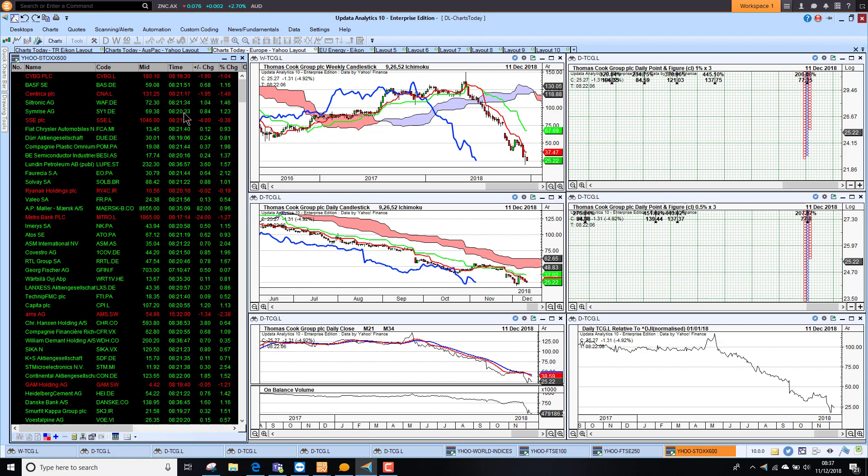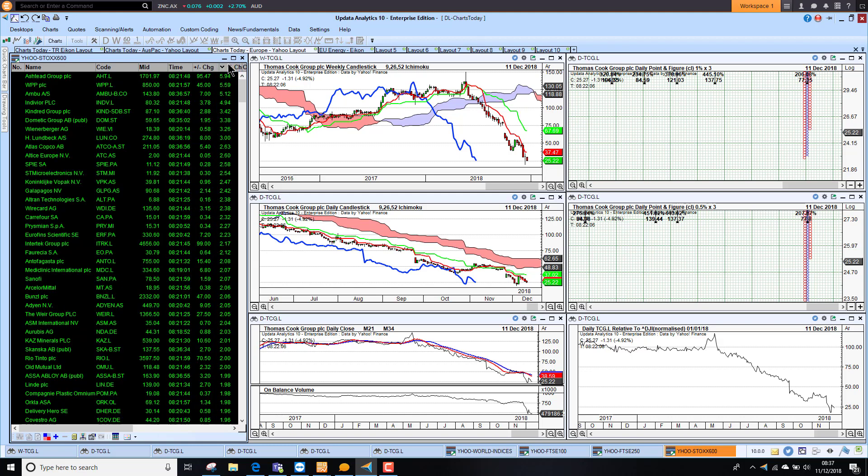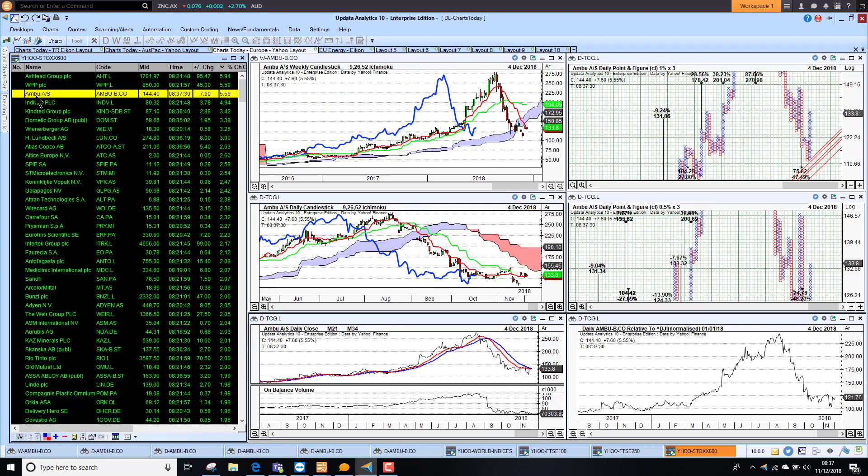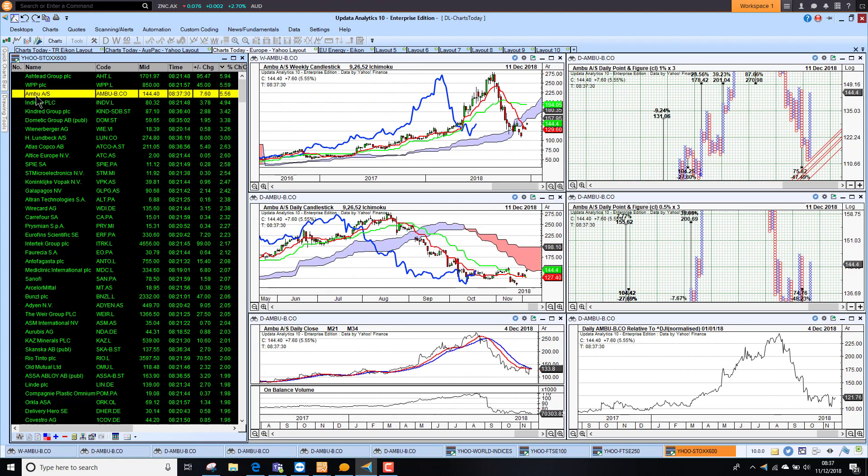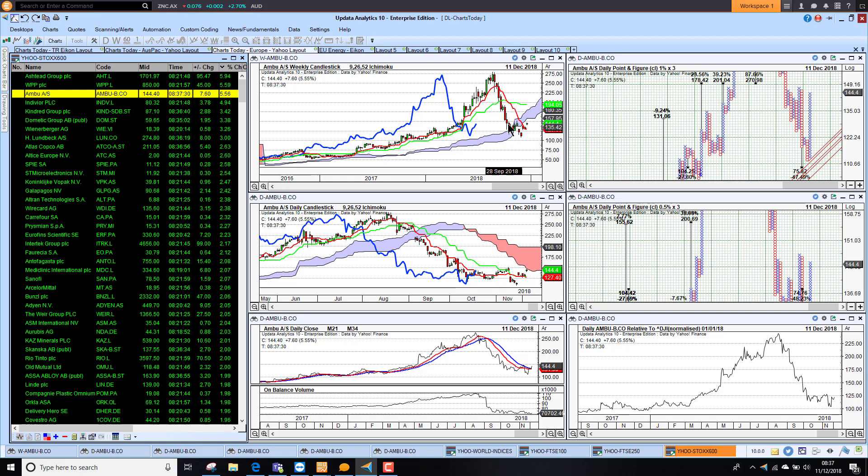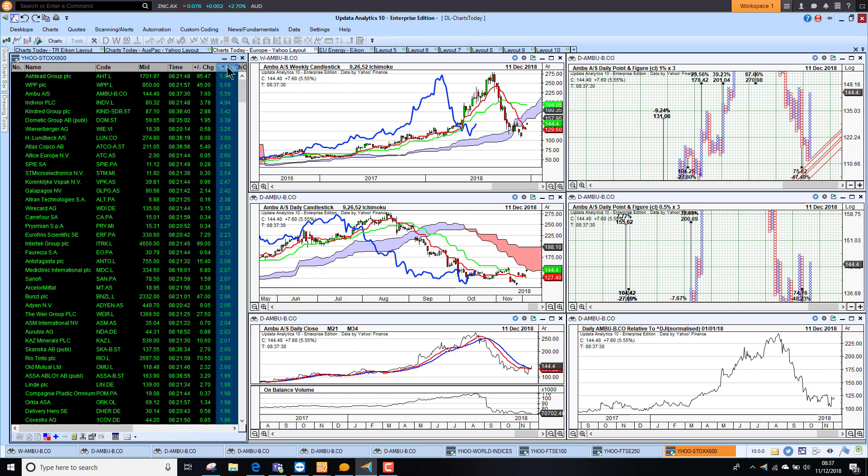Looking to Europe just across the Eurostoxx 600 list. We have got Ashtead WPP. They were the stocks we talked about. And Copenhagen we have got Ambu Group up 5%. Maybe just been finding a bounce on the long term. But the medium term chart is still looking pretty terrible. And looking at the other end of the scale.